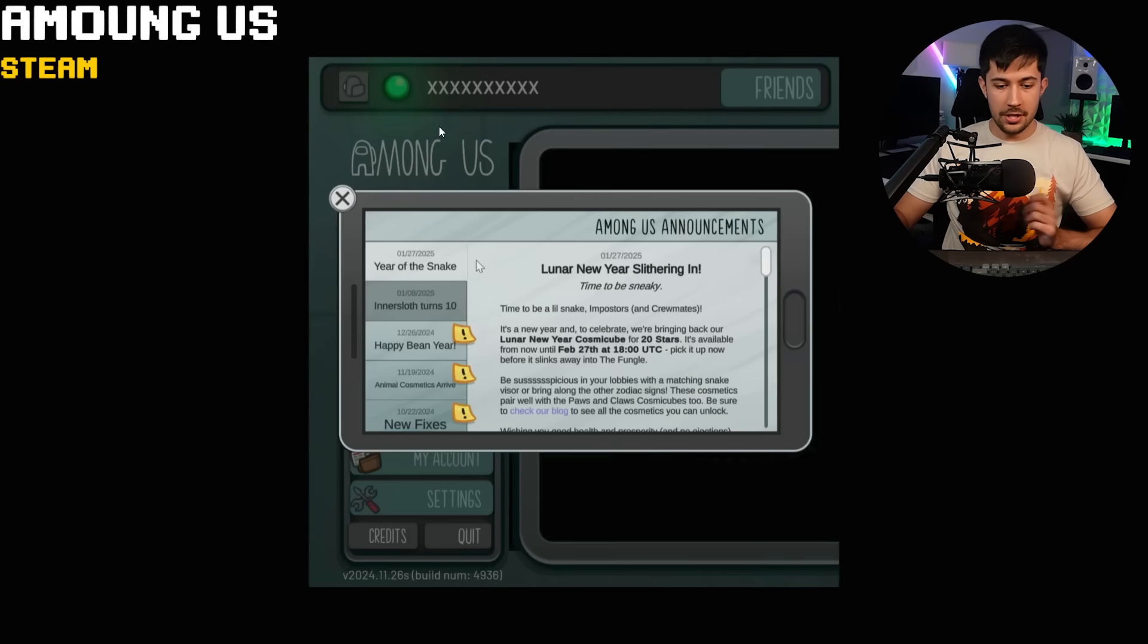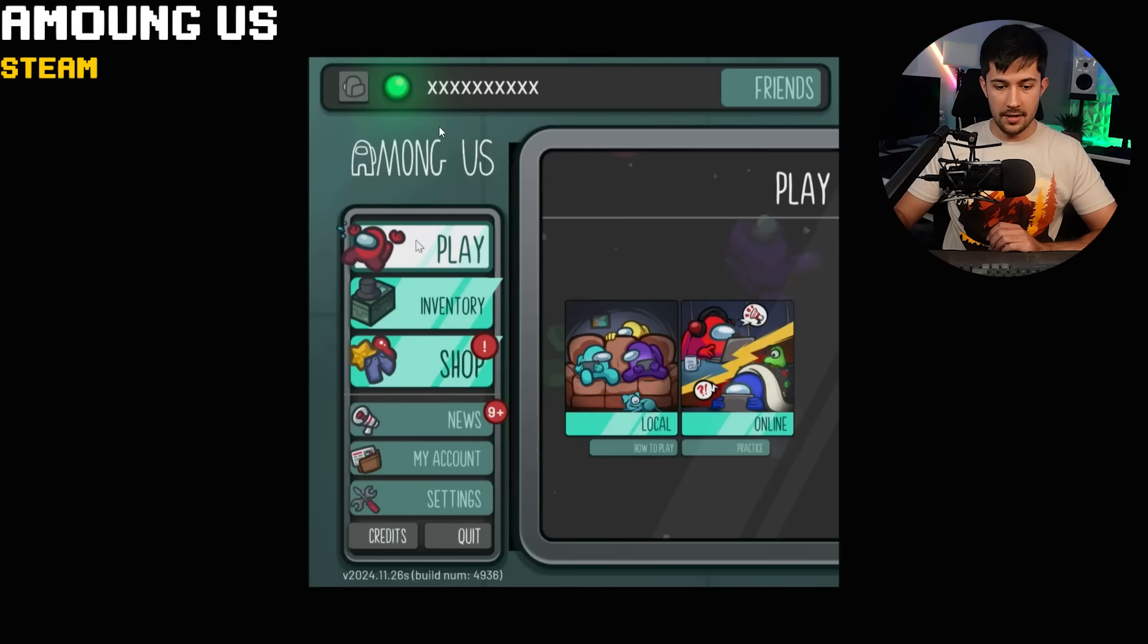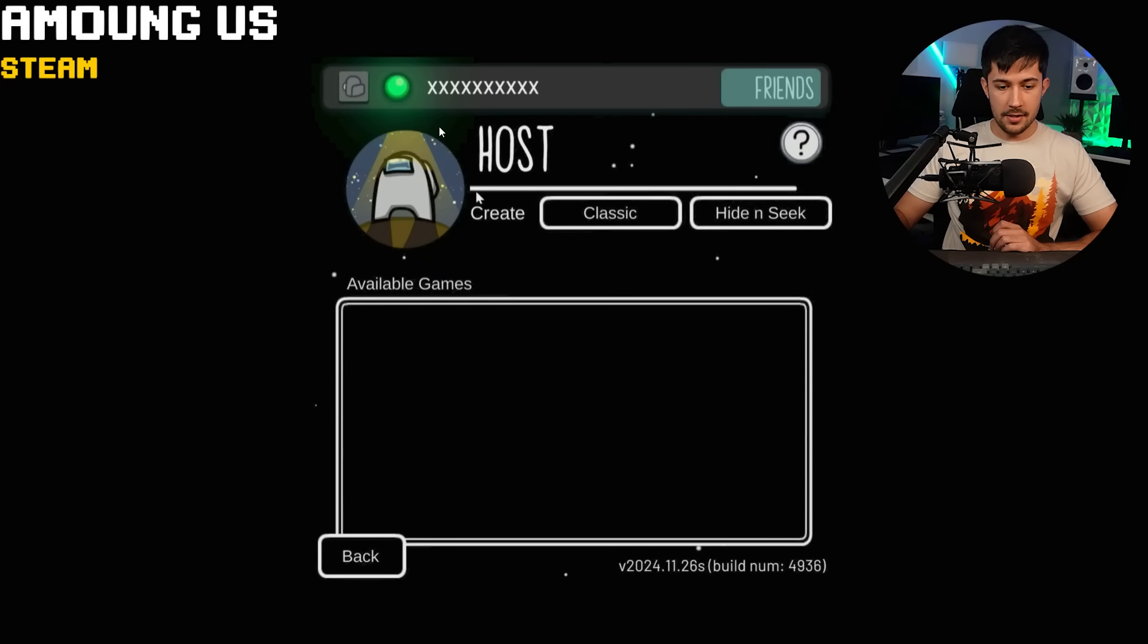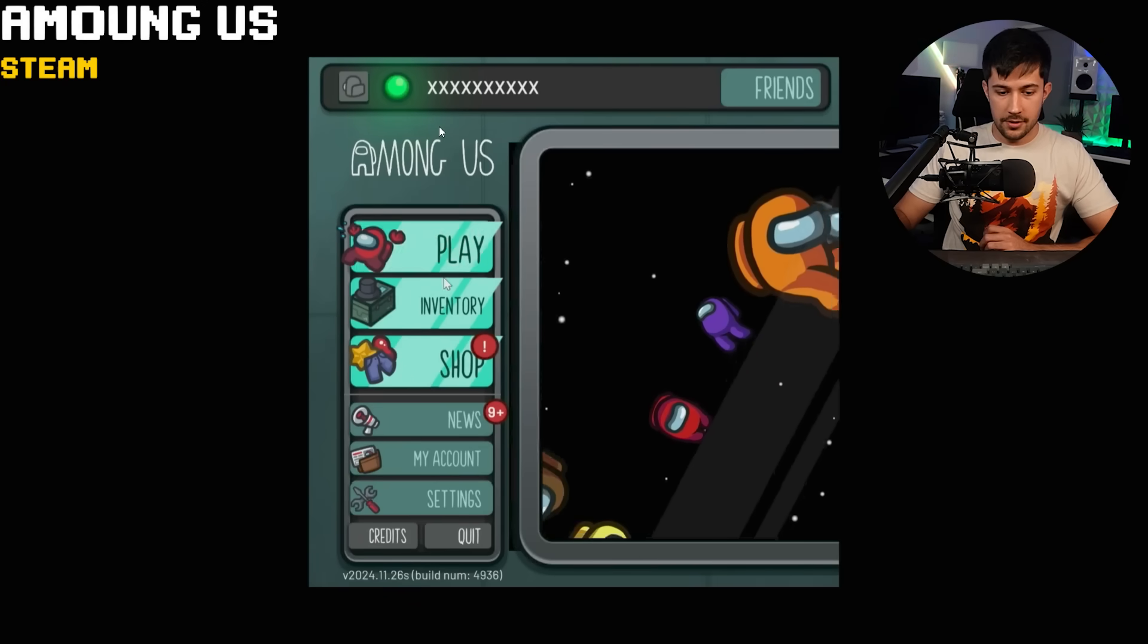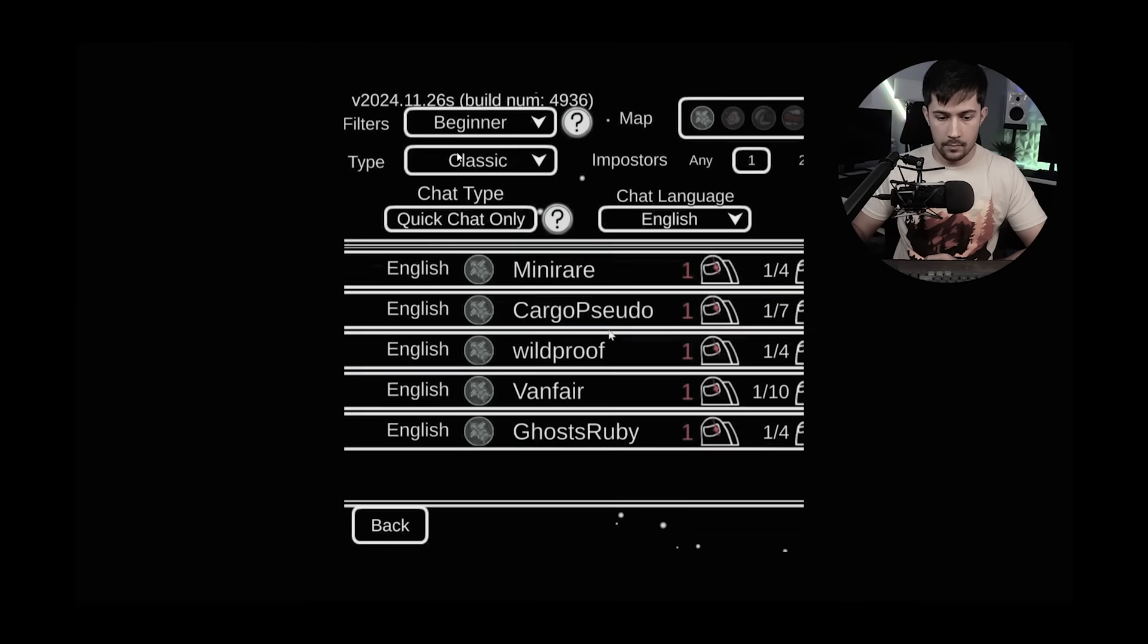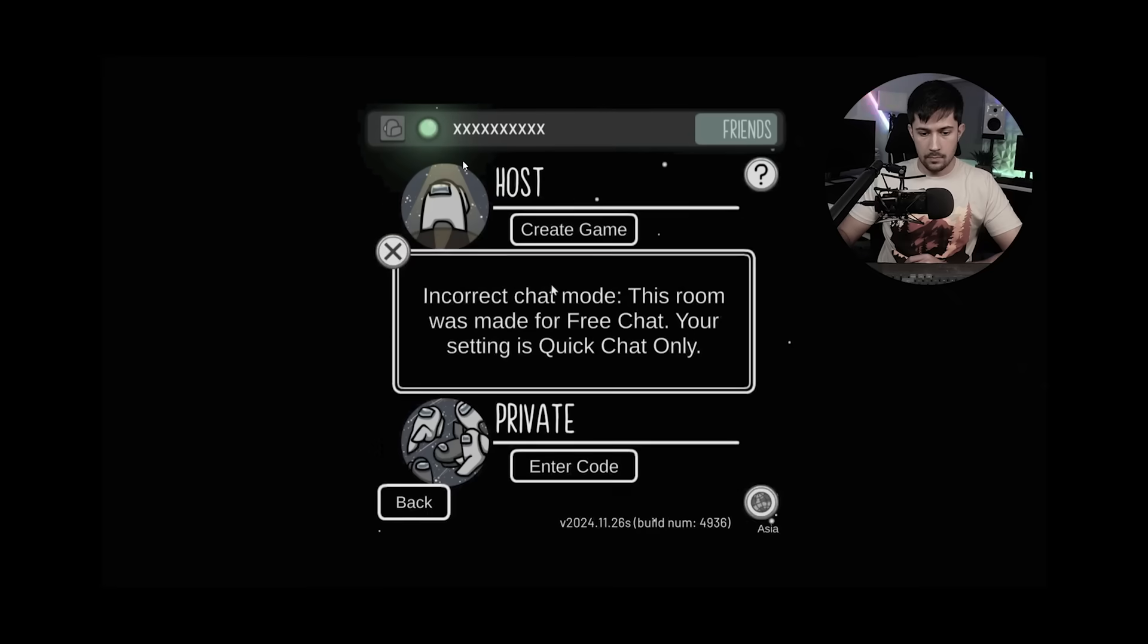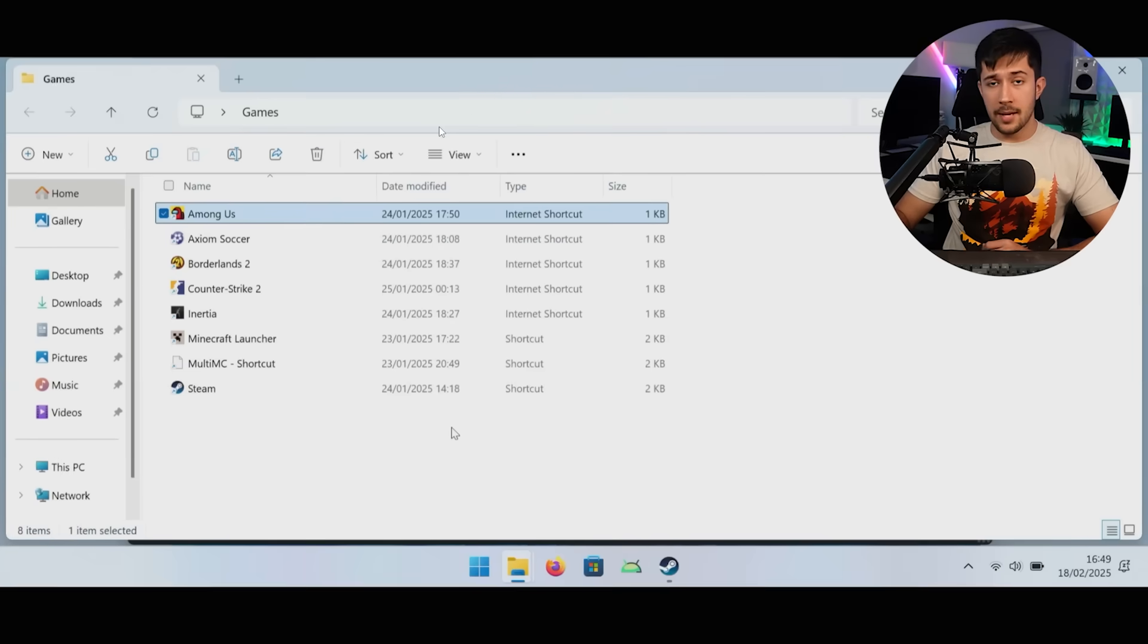This is the Steam version of Among Us that does actually work on this phone. You can't use the touchscreen controls, unfortunately. So you have to use a keyboard and mouse like I'm doing here. But it runs. And unfortunately, the resolution's a bit weird. I'm not going to play a game of Among Us. It just takes forever. But it works on the phone. So that's pretty cool.